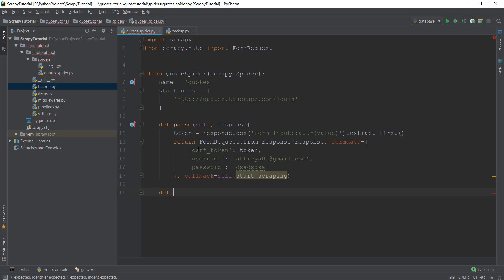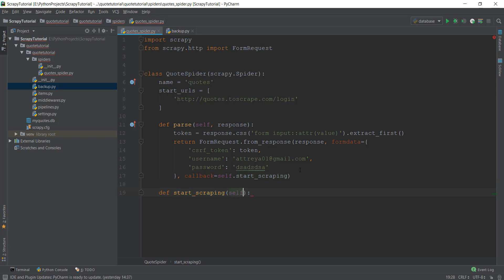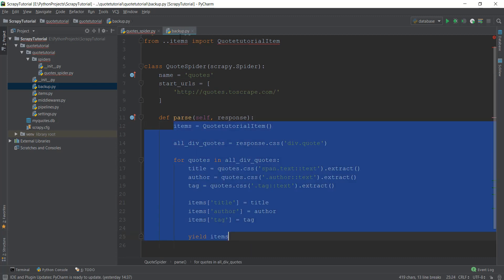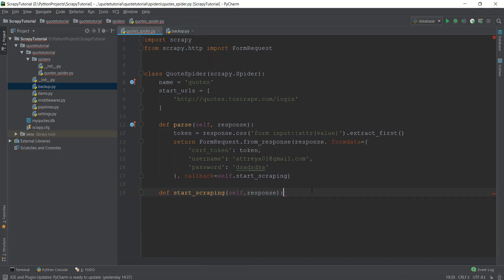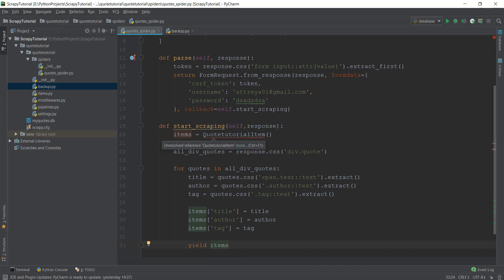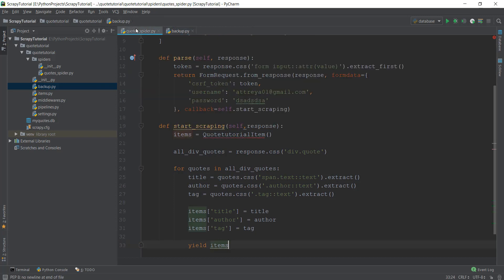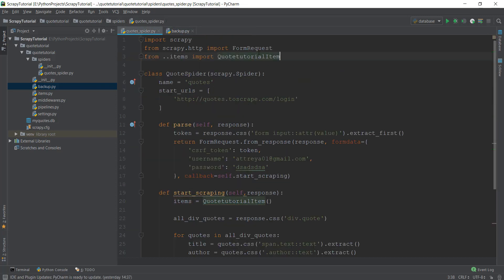Let's actually create that function called start_scraping. It requires two parameters: self and response, otherwise we won't be able to scrape the response. Now all of the data from our backup — all the previous scraping logic — we can copy and paste it inside this start_scraping method. There is an error about an unresolved reference, so we also need to copy the items line. After copying that it's looking pretty good, so let's format it properly.